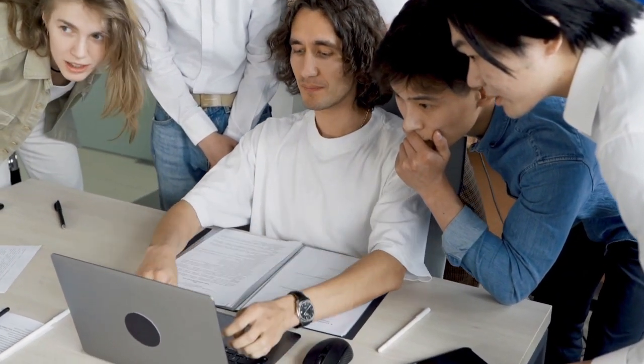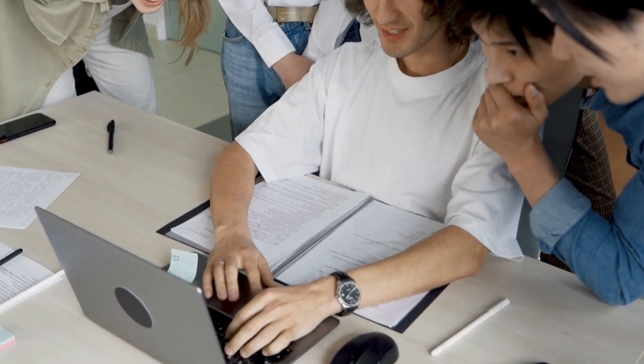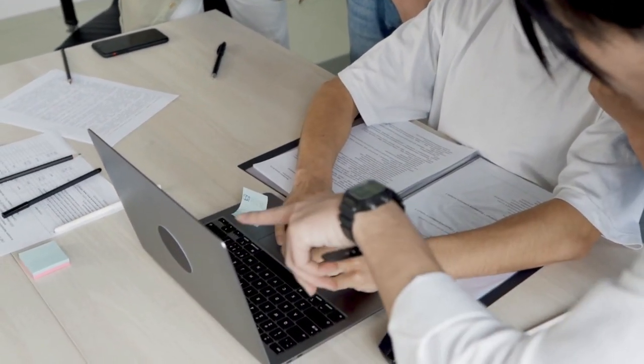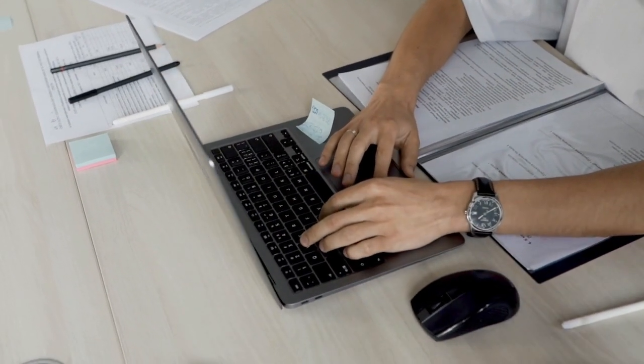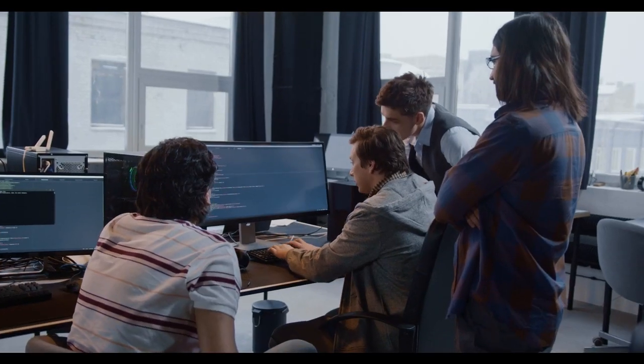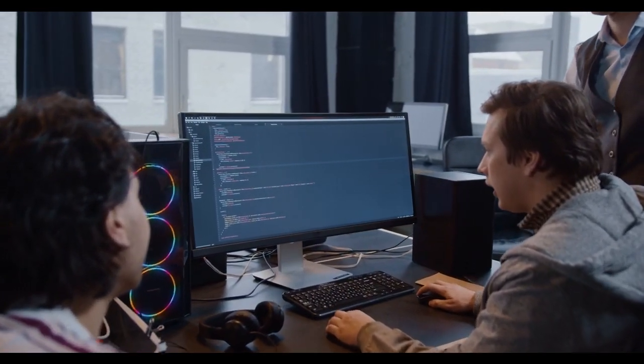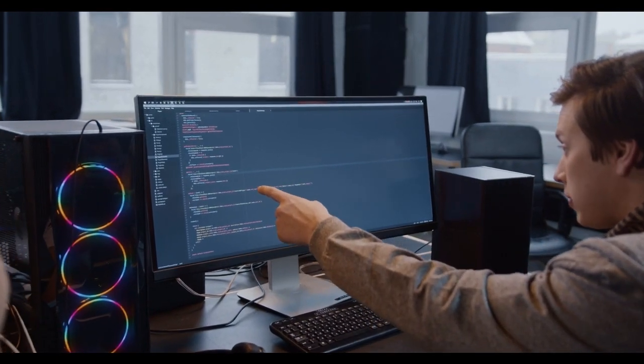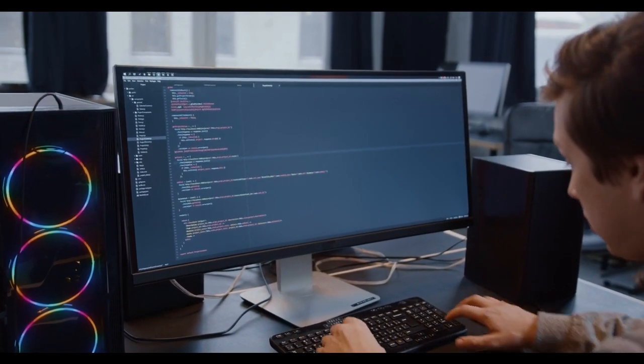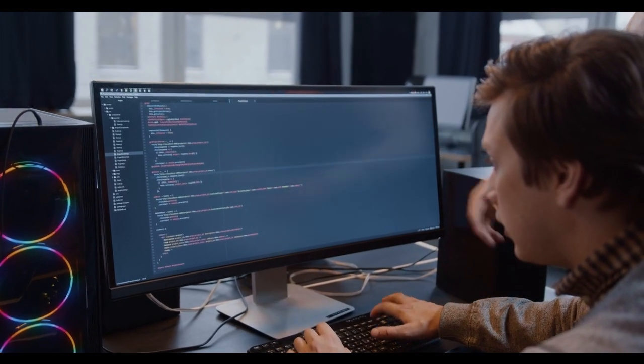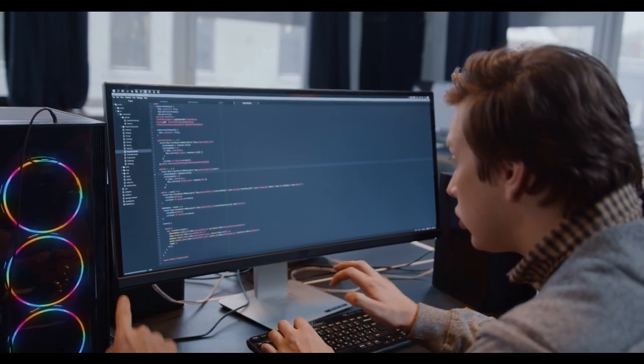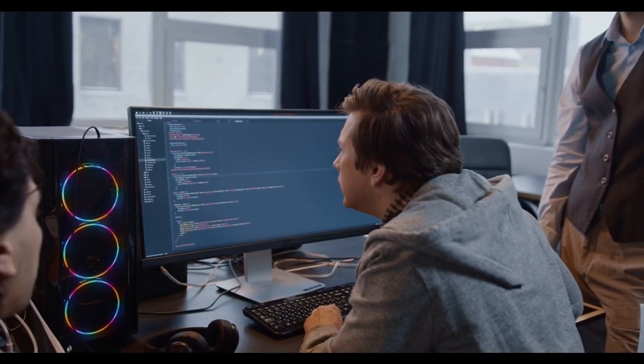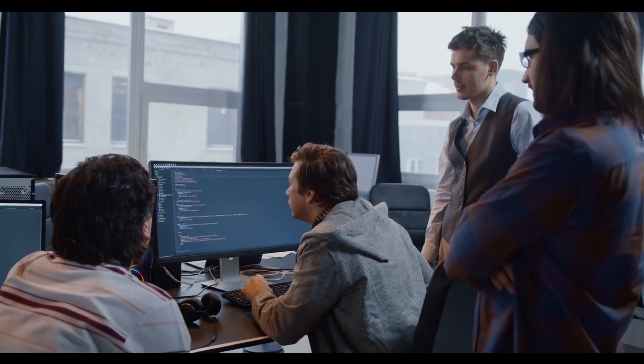Tip number five: Celebrate success. Recognizing and celebrating your successes, no matter how small, is crucial for maintaining motivation. Coding can be challenging. Taking the time to acknowledge your achievements along the way can boost your confidence and motivation. Reward yourself or take a moment to reflect on how far you've come.